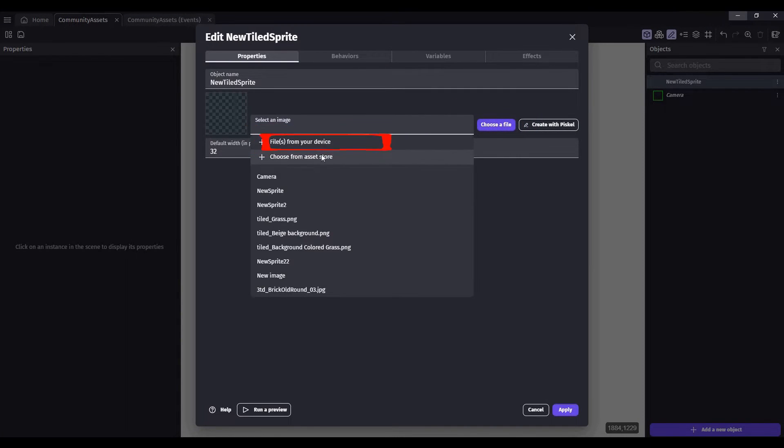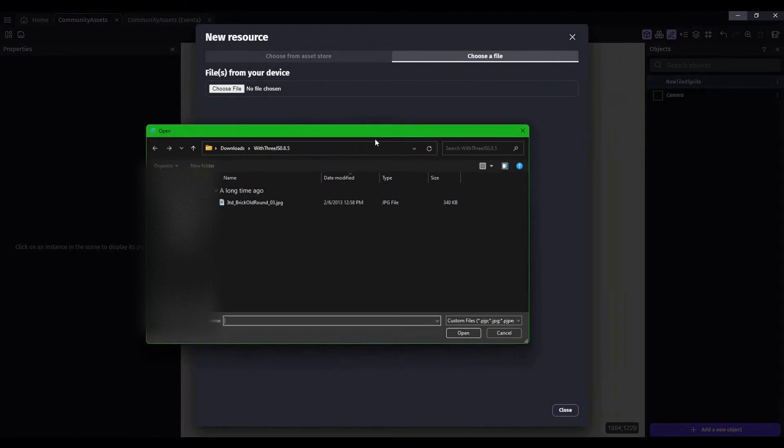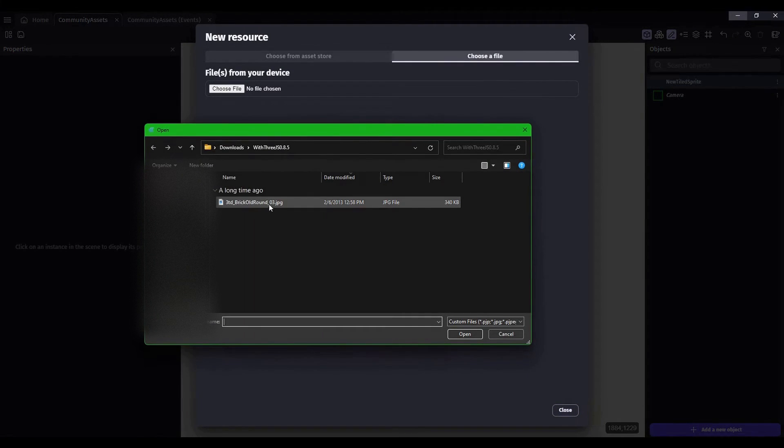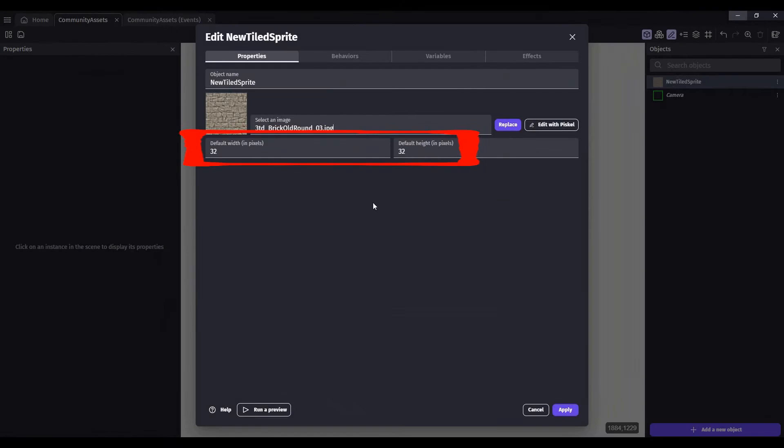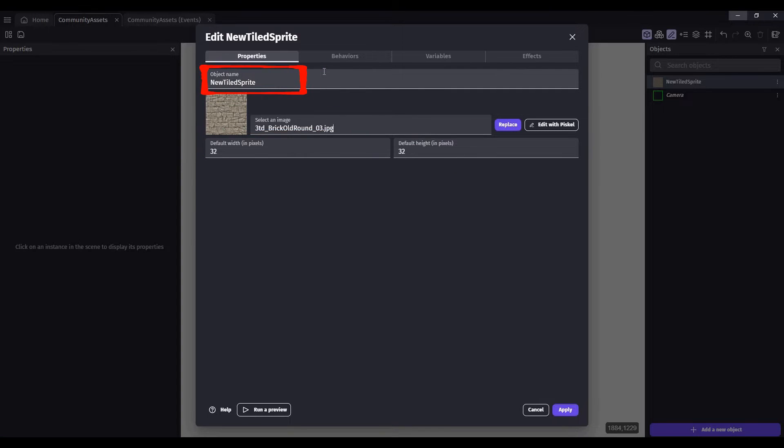Find the image that you want to import. I'm going to leave these defaults as 32. We're going to rename this as ground.